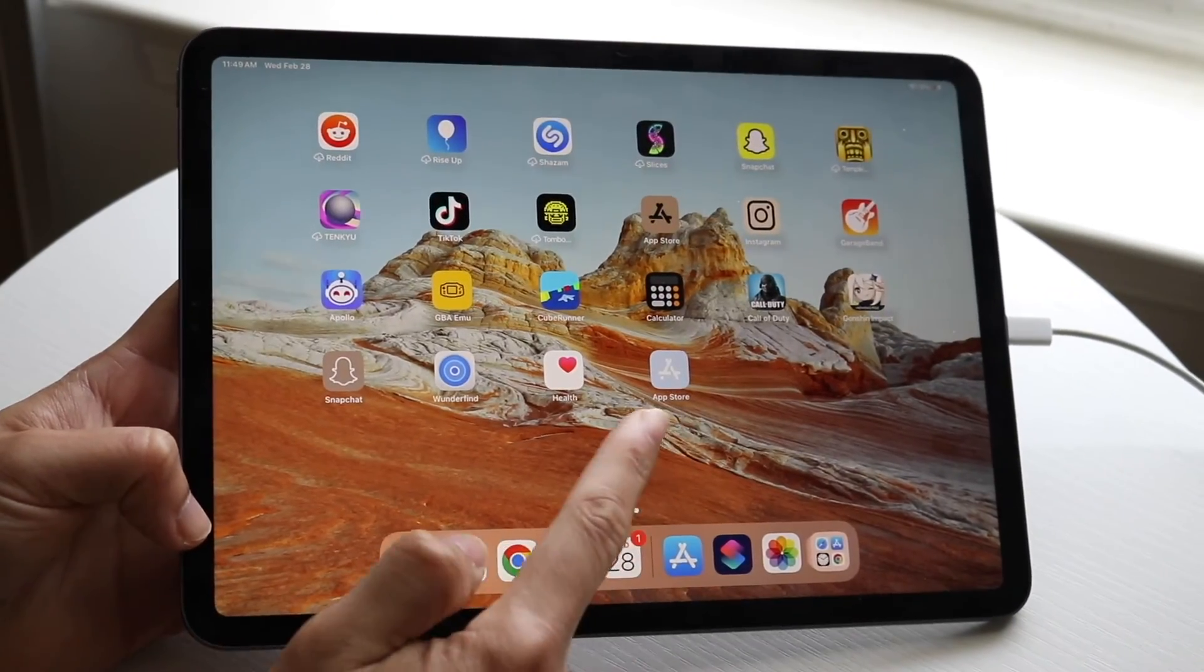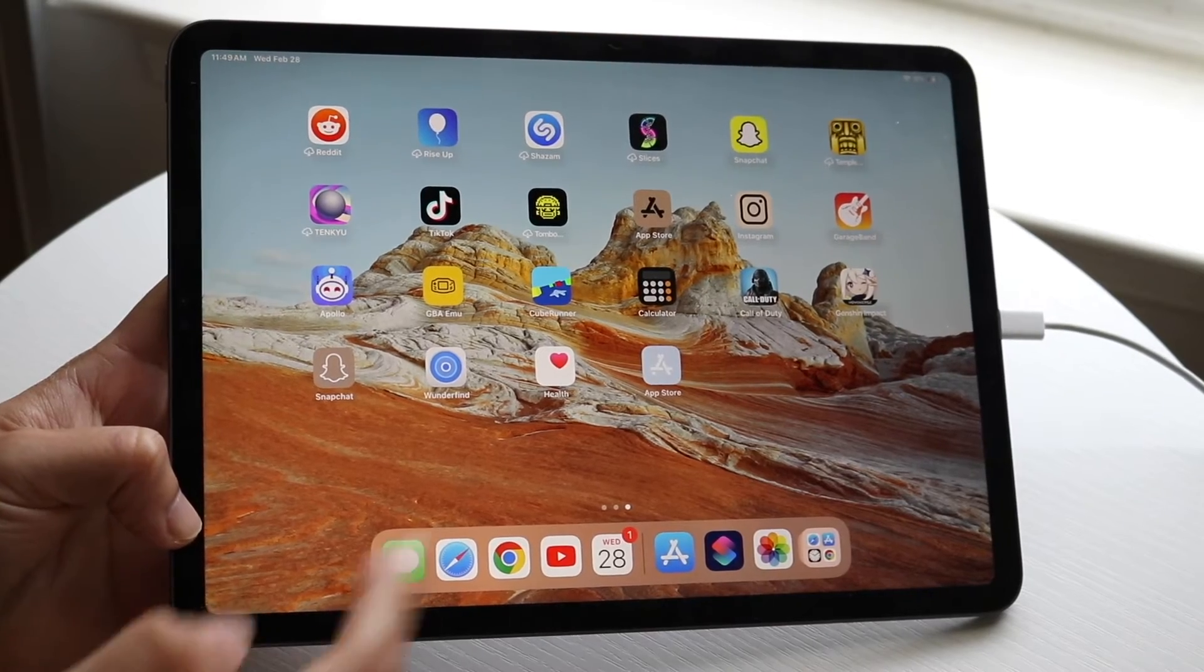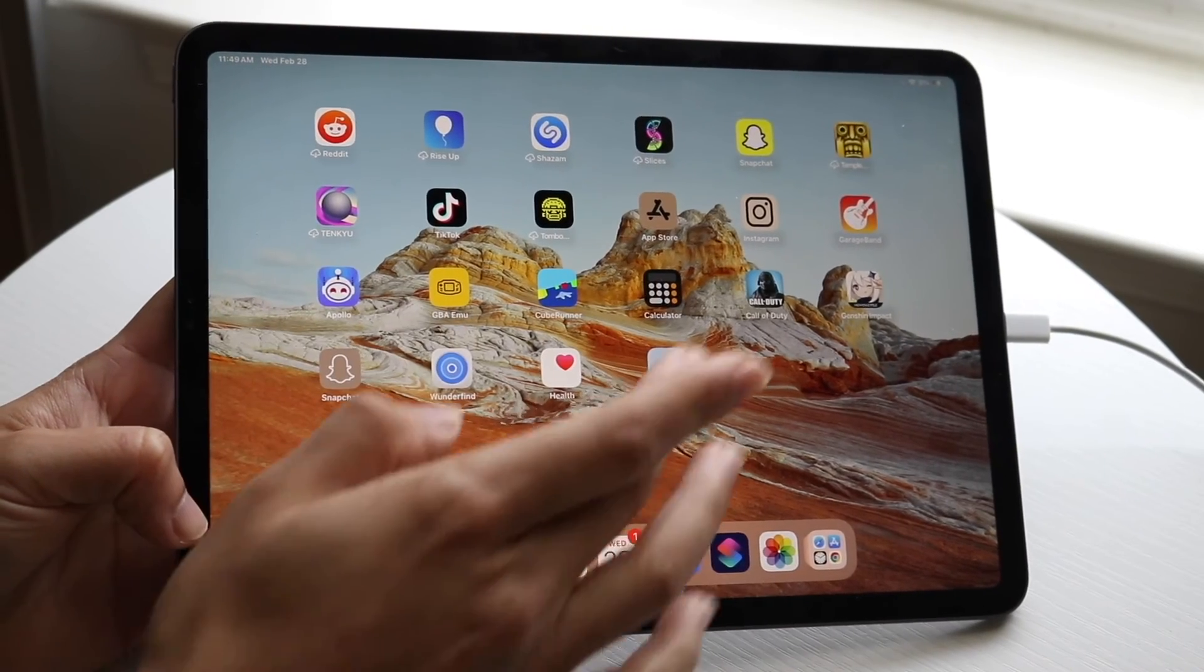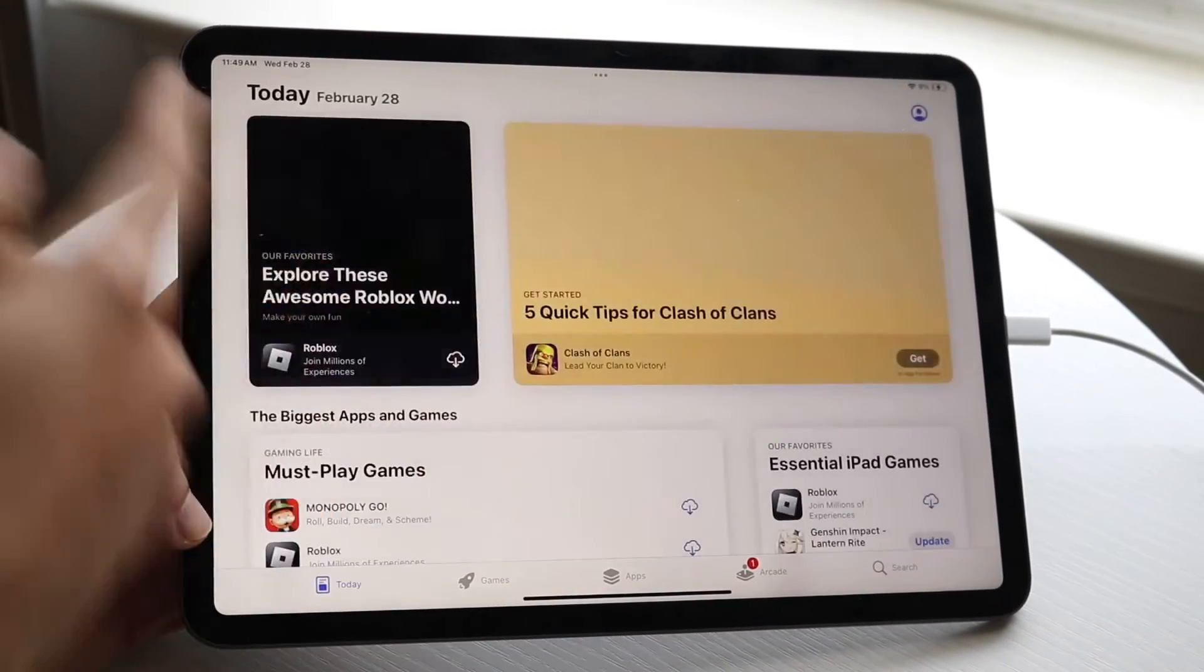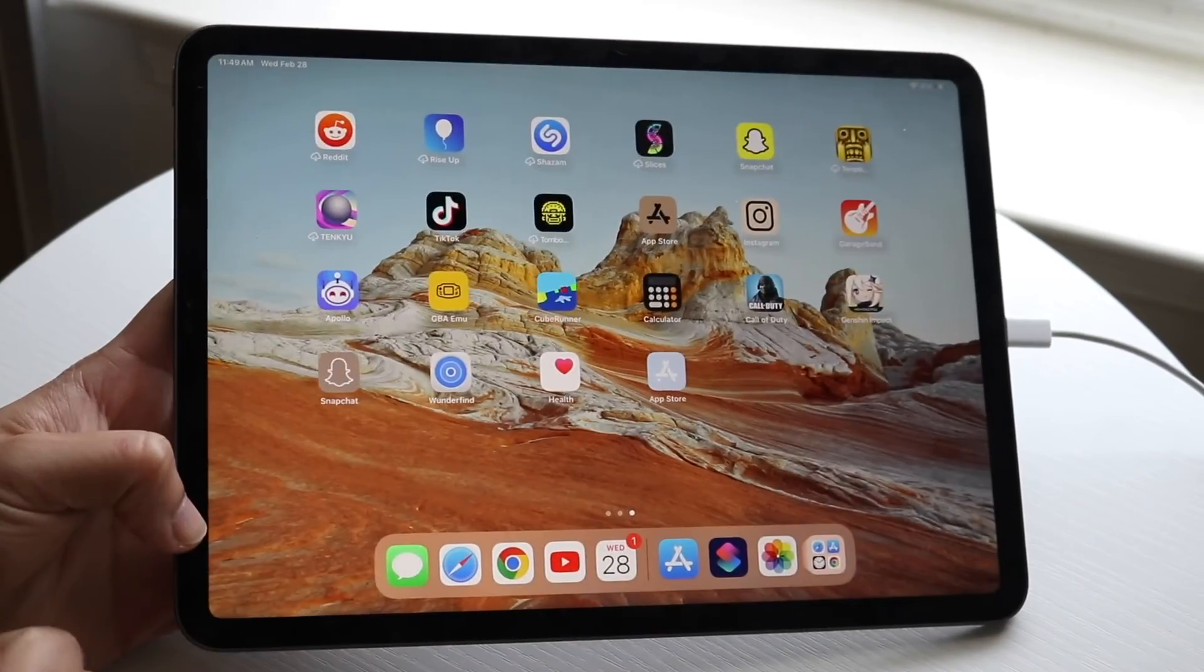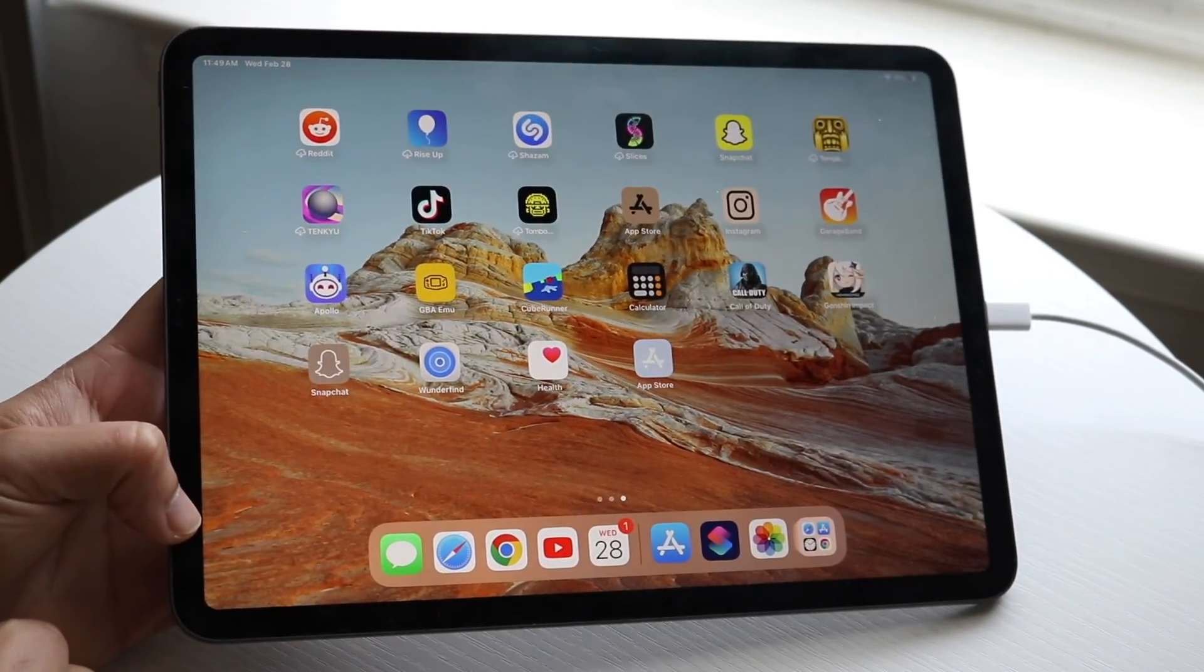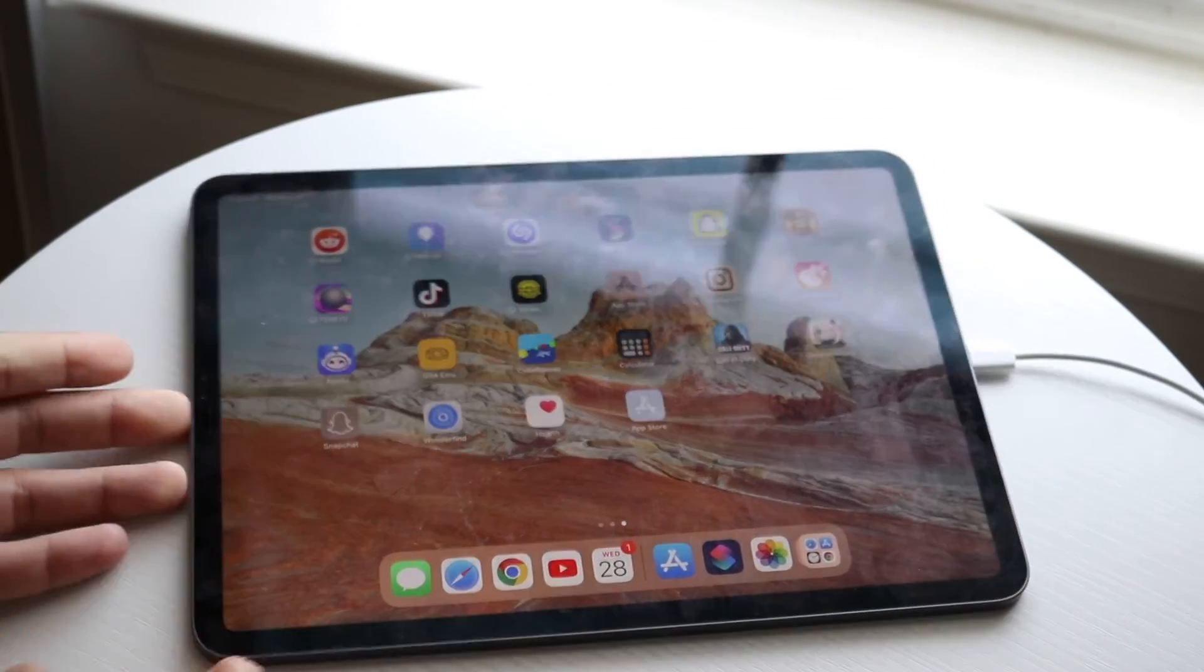Now you'll see that icon has been added to the home screen and you can change it however you want. When you open it, it'll open up the app. You'll get that little popup at the top, but that's okay. That's basically how it's done. You can do this with any application.